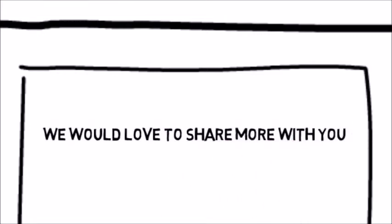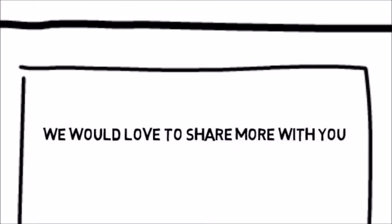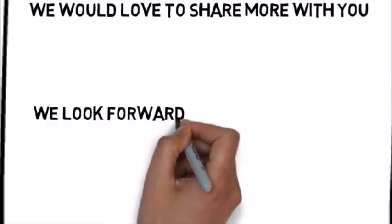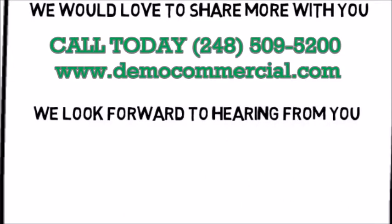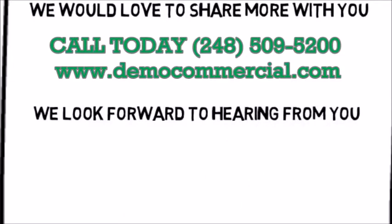We would love to share more with you. You can contact us by following the directions on this page. We look forward to hearing from you.